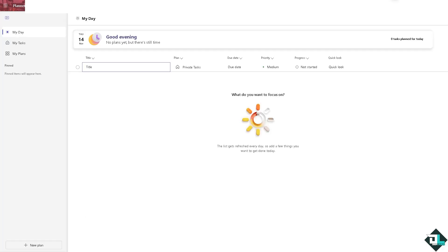To delete a Microsoft Planner group, you need to delete the entire Microsoft 365 group that the planner plan is part of. Since Microsoft Planner is tightly integrated with Microsoft 365 groups, you can't delete just the planner plan without deleting the group.